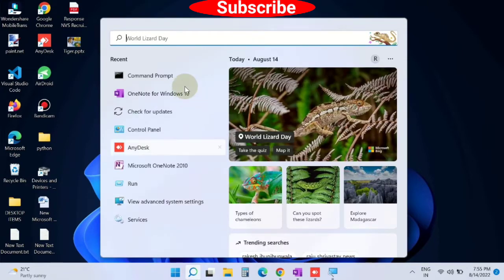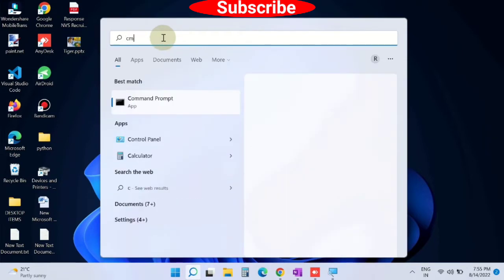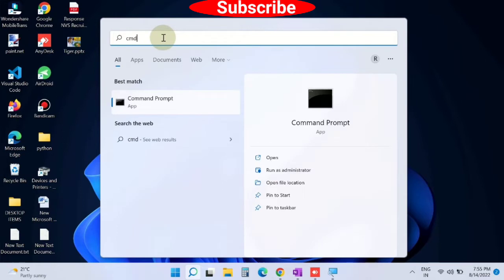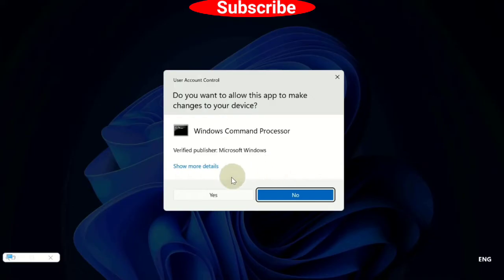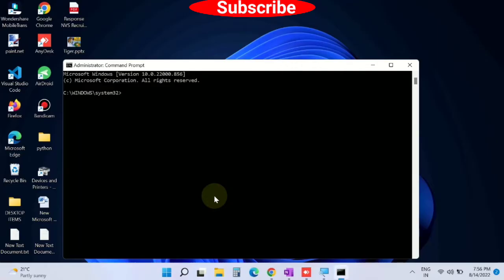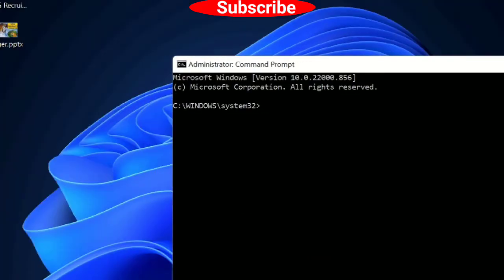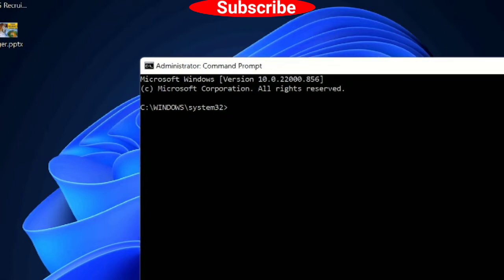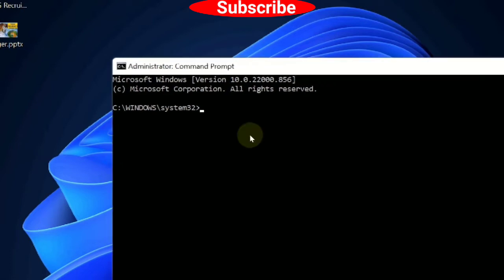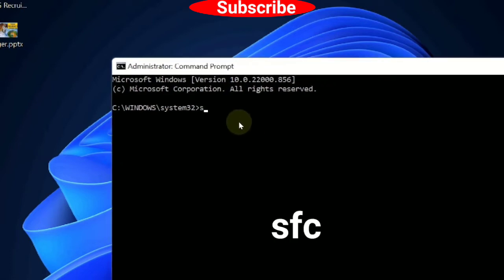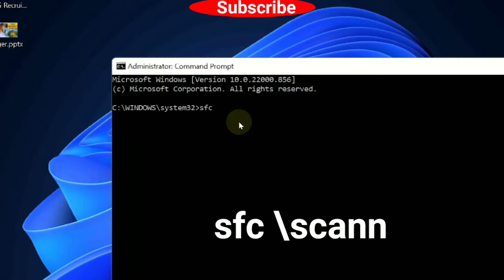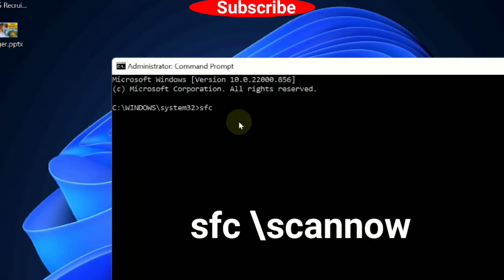Go to Windows search, type CMD, and open Command Prompt as administrator. Press Yes for confirmation. In the black screen window, type the command: sfc /scannow